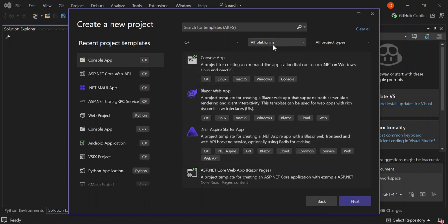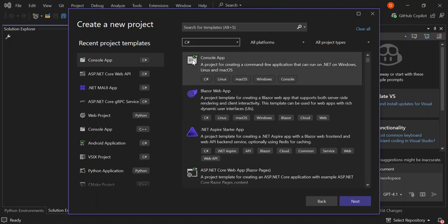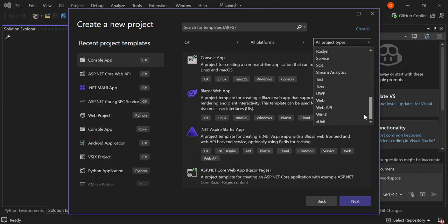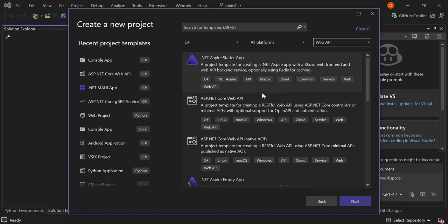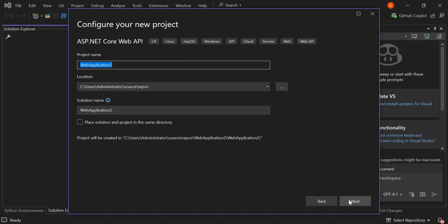As you can see, we've got the New Project dialog here. On the language side, I've selected C#. On the project side, let's scroll down and select Web API. We're going to use the ASP.NET Core Web API project template — this is for creating a RESTful web API using ASP.NET Core controllers or minimal APIs, with optional support for OpenAPI and authentication. Let's select this and click Next.